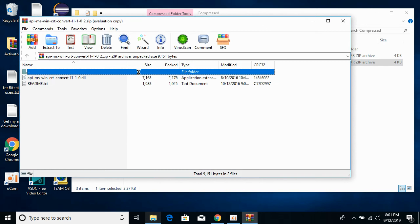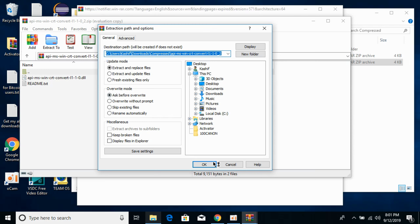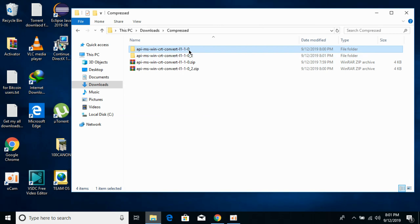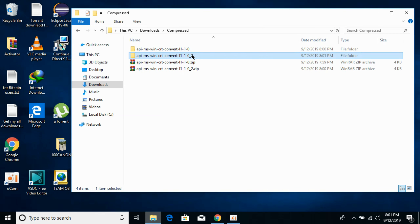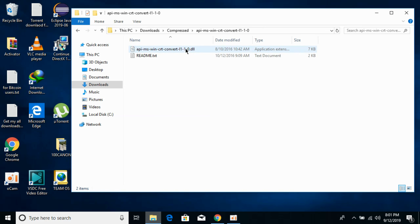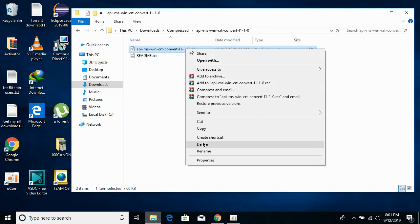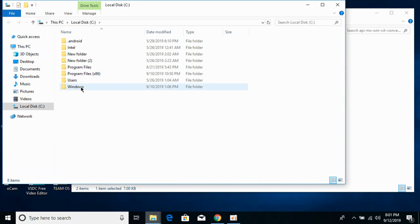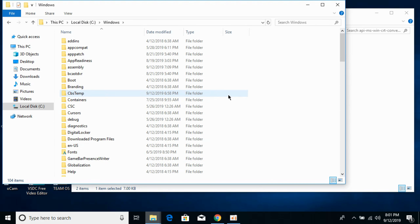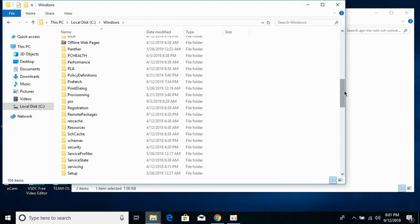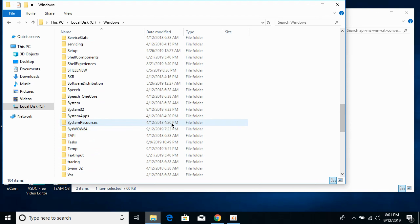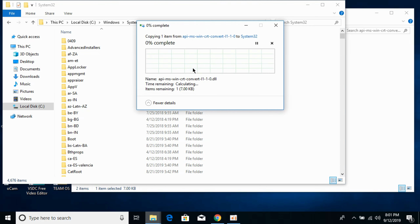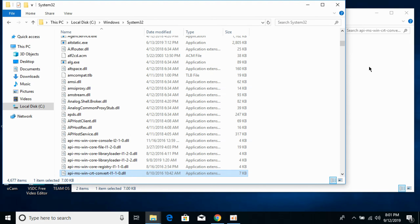Once we have extracted both files, open the 32-bit folder and copy the 32-bit file. Go to Local Disk C, open the Windows folder, and search for System32. Open System32 and paste the 32-bit DLL file here. Click Continue. The 32-bit operating system fix is now done.